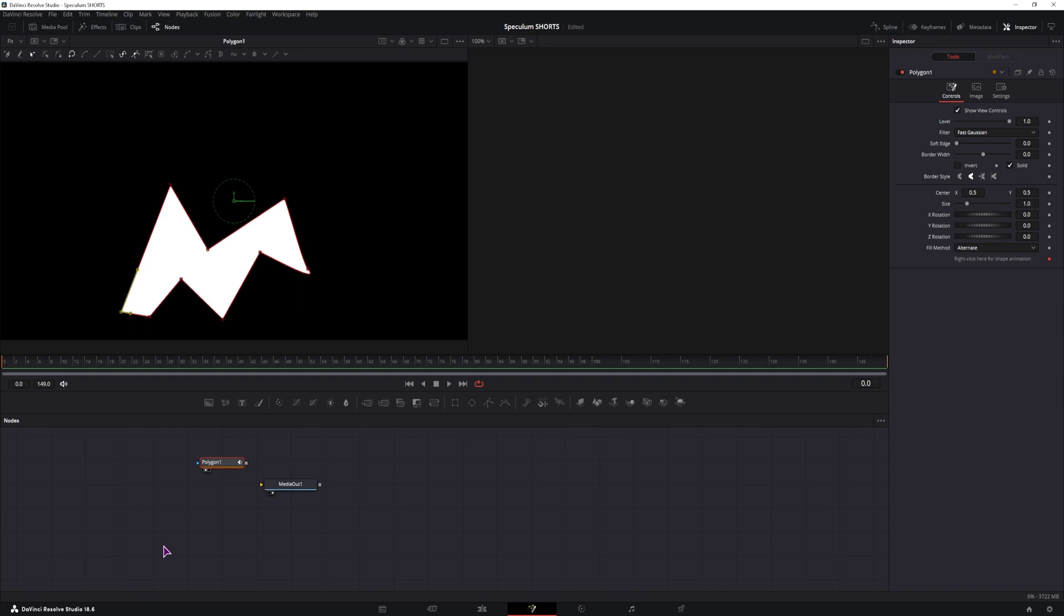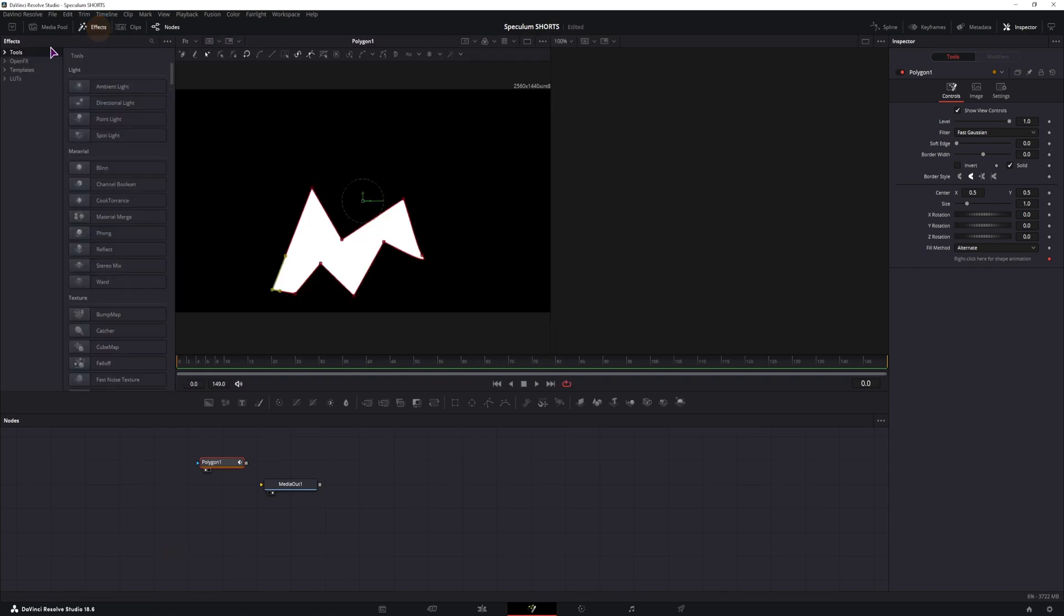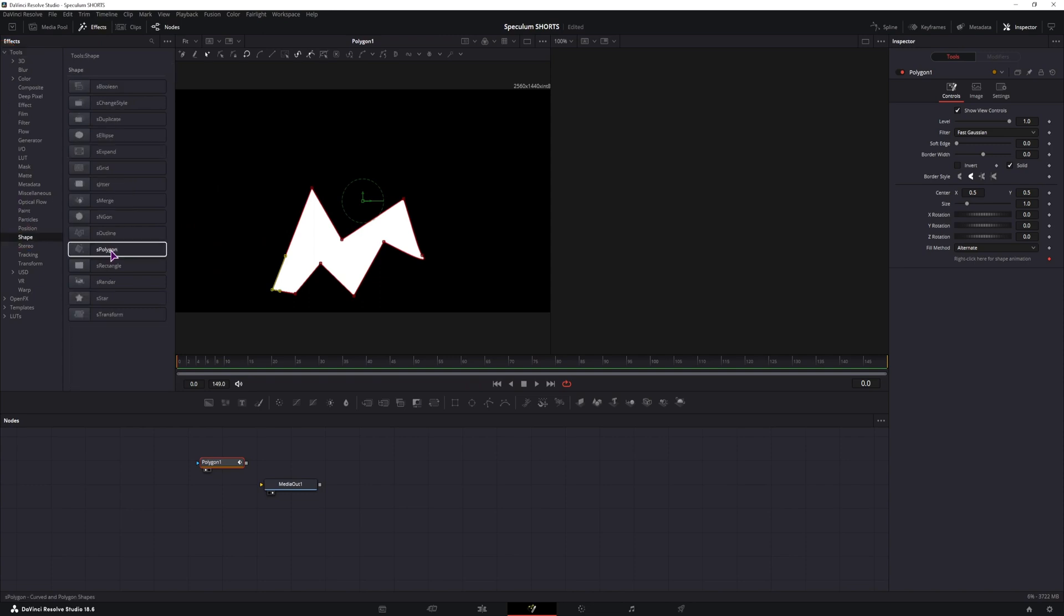But did you know that with DaVinci Resolve 18.6 you can now go to Effects, Tools, Shapes and you now have the shape polygon.